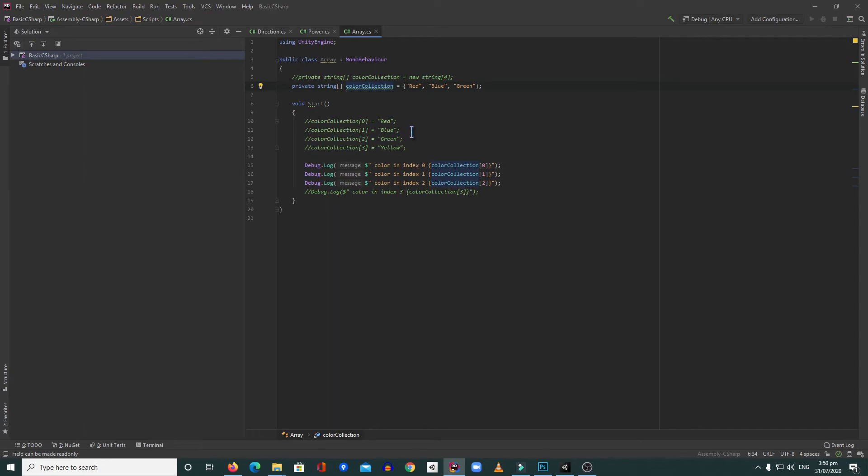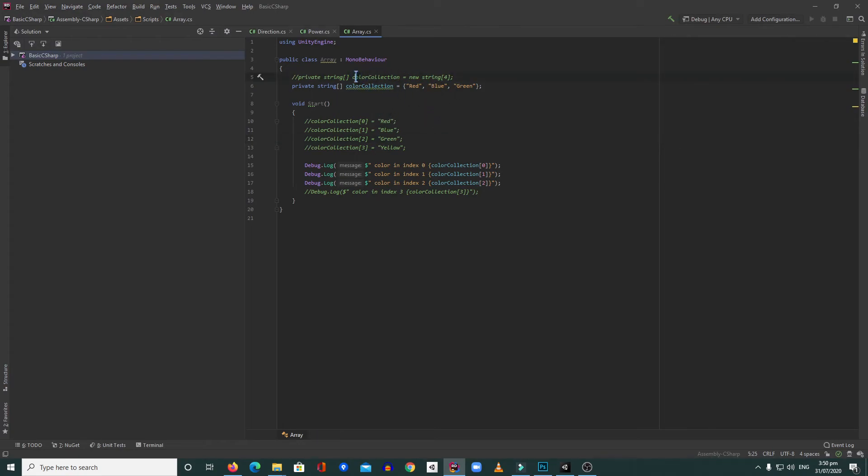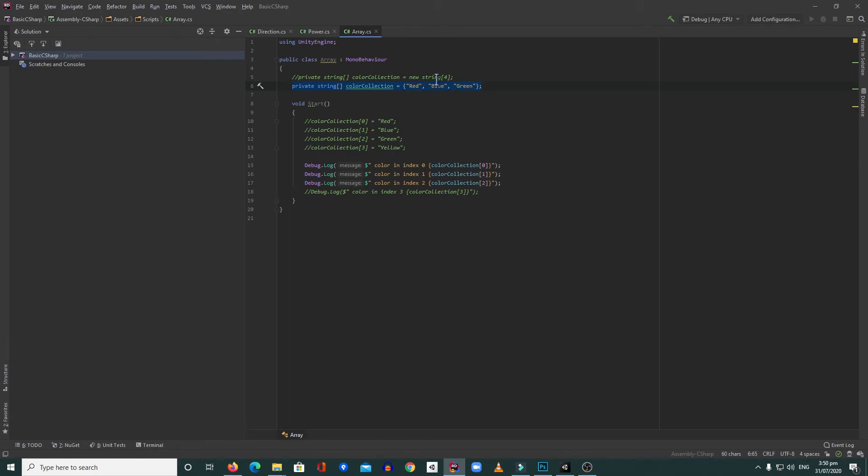But right now I'm going to show this one first, and maybe in the next video I'm going to show another type of array. So that's how you use an array in C#. You can declare the length before putting the values, or you can instantly put the values inside so you can access them directly.